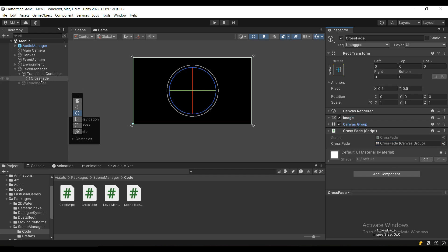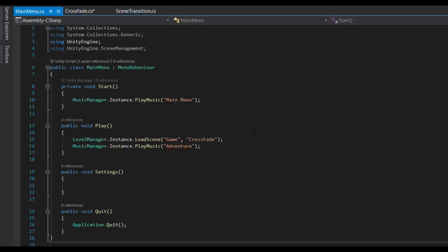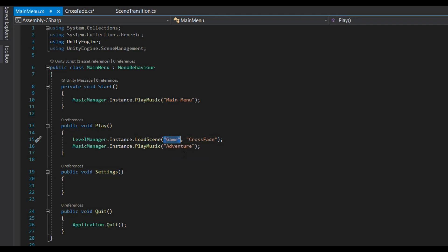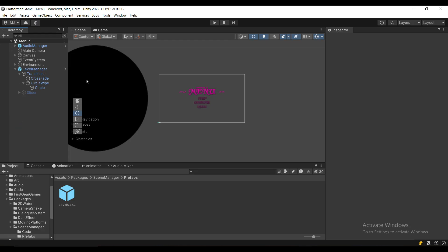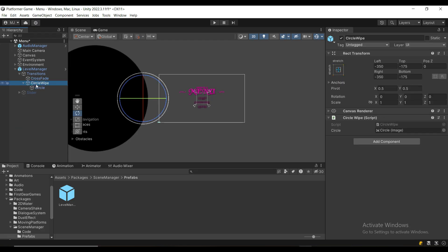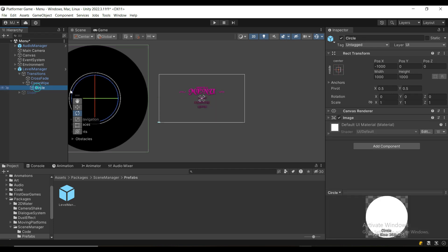Once the crossfade is finished, on my main menu when I press the play button, I call LevelManager.instance.LoadScene, tell it which scene to load — the game scene — and tell it to use 'crossfade', which is just the name of the game object. That's it.